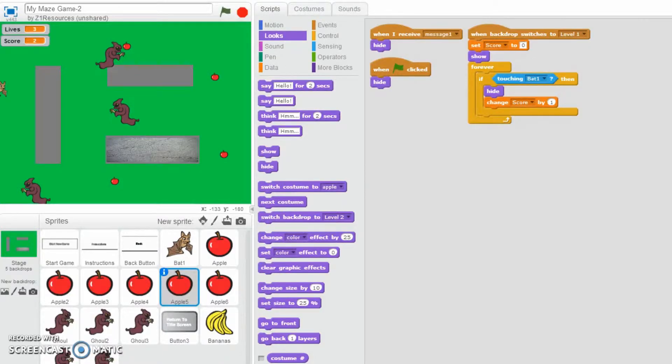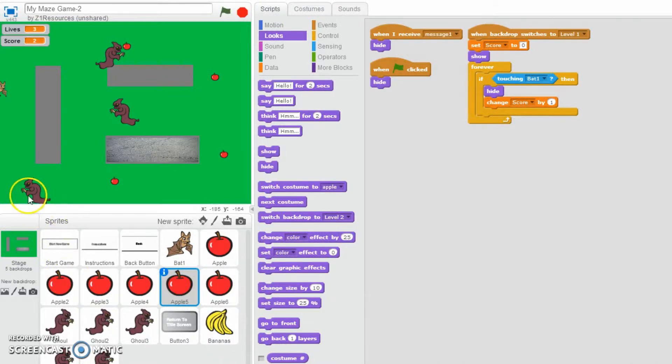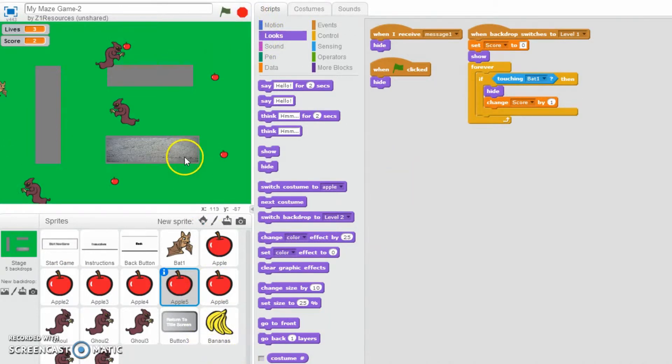Hello everybody, in this video we're going to go through how to add a restart level feature into your game. There's different ways to do it, but I'm going to show you a certain way.